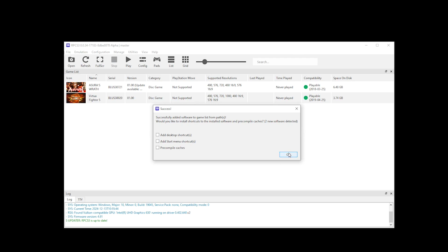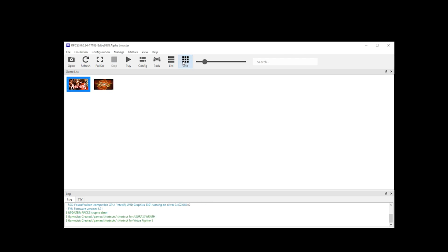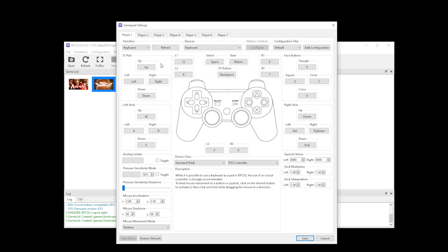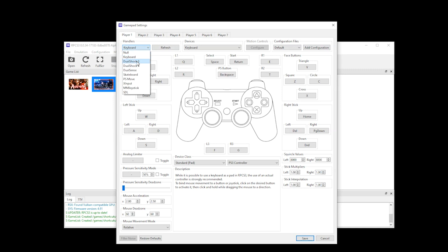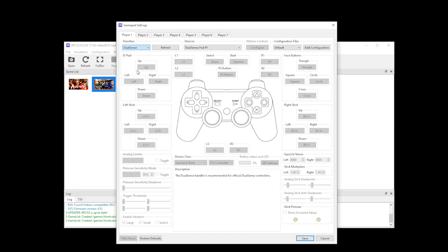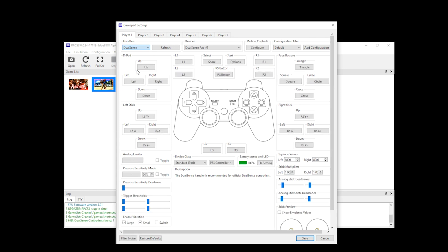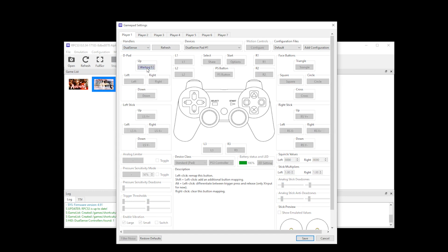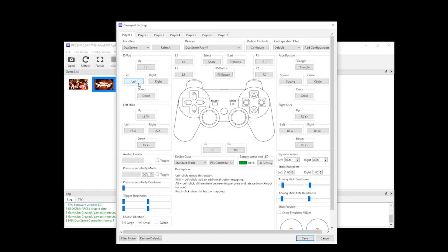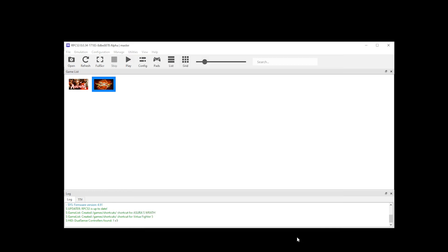You then want to go to Pads so that you can configure your controllers. As you can see, it's defaulted to keyboard, but if you were to default this to DualShock 3, 4, DualSense, and so on and so forth, then the buttons should automatically be mapped. In case it's not, left-click the commands on the screen—for example, D-Pad Up—and then press that button on your controller. You do this for all the commands you can see on the screen, and once satisfied, you click Save.